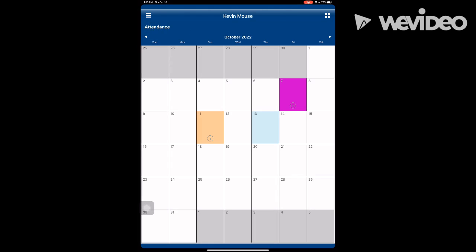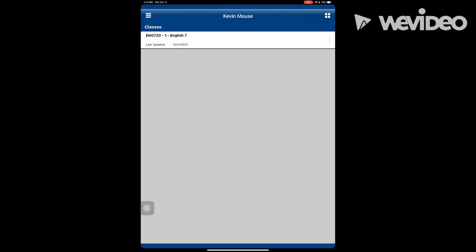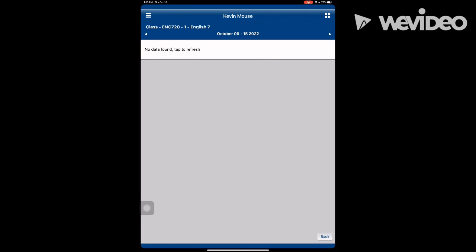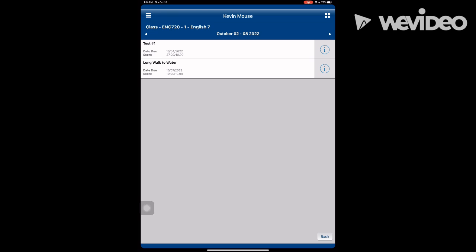Go back to the four squares for the dashboard. The classwork button will allow the parent, student, or guardian, or even student to access classes. Click the side arrows to go back a week or ahead a week. The assignment information and grade will be visible. Click the i for more information.